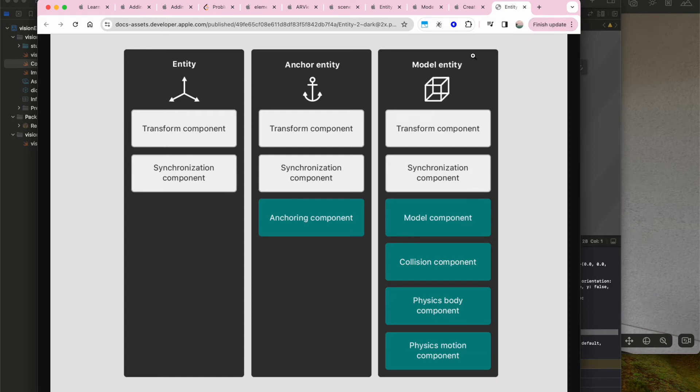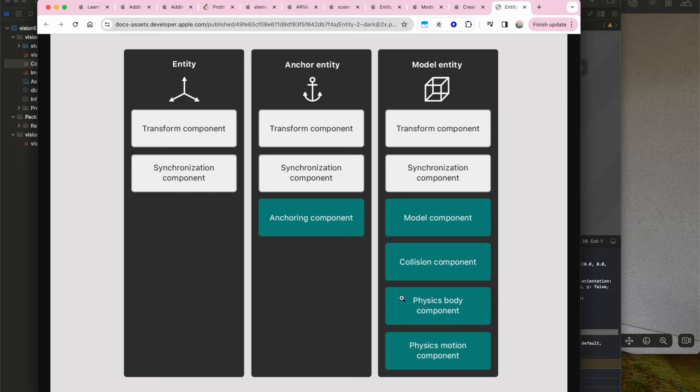I just want to take a closer look at the components within the model entity. As you can see, there's a transform component, synchronization component, model component, collision component, physics body component, and a physics motion component.